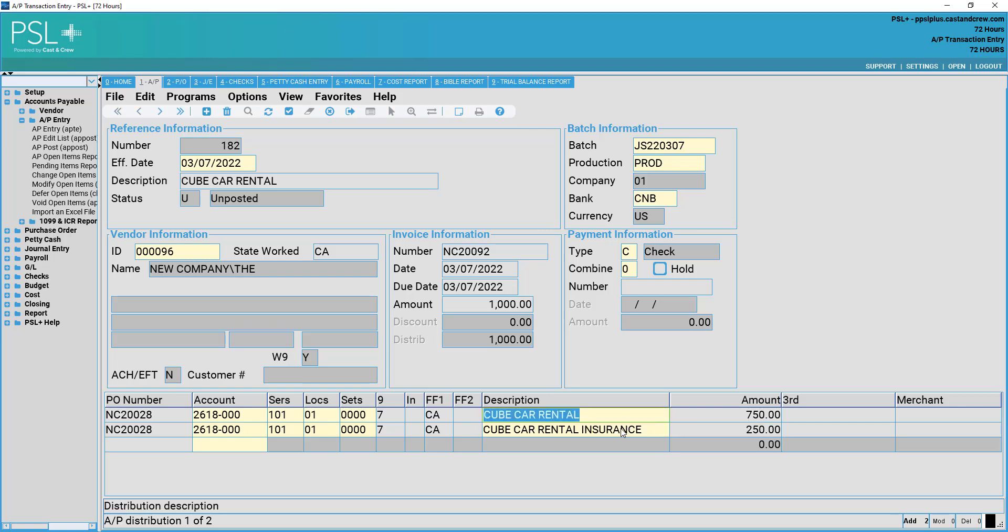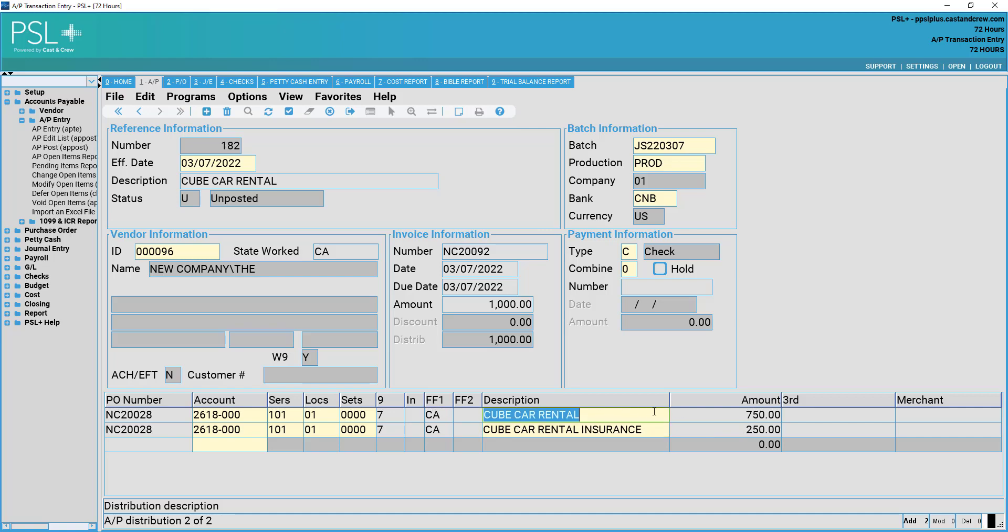If anything has changed, you may go ahead and change the information below. That's entering an invoice using PSL Plus. When you are ready, all information is correct and looks ready to go. Simply navigate to the top of your screen and press accept.